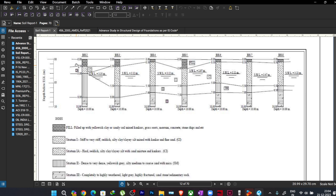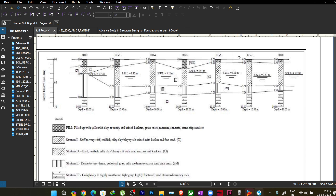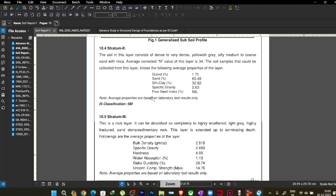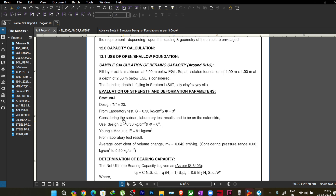The borehole log gives you an idea of what type of soil exists at each level. For example: filled-up soil at the top, then stiff to very stiff reddish silty clay, then hard reddish silty clay, then dense to very dense yellowish-gray silty medium-to-coarse sand, then completely and highly weathered rock. The report also covers the bearing capacity calculation, where from the N-values obtained in the SPT, the c and phi values are derived.